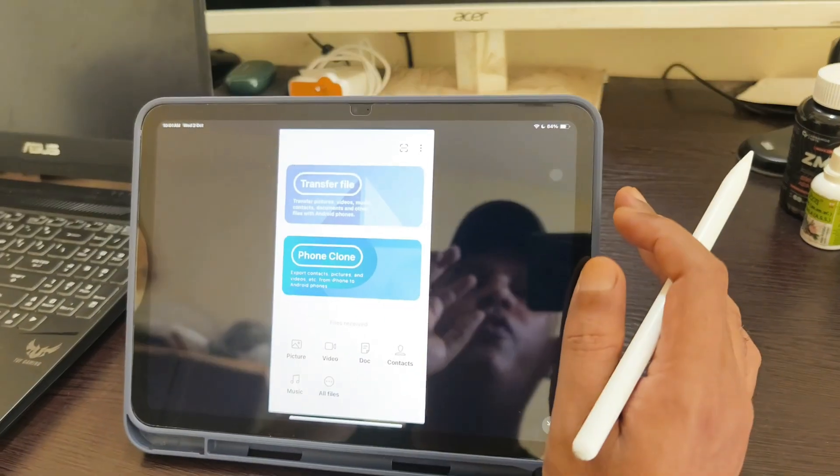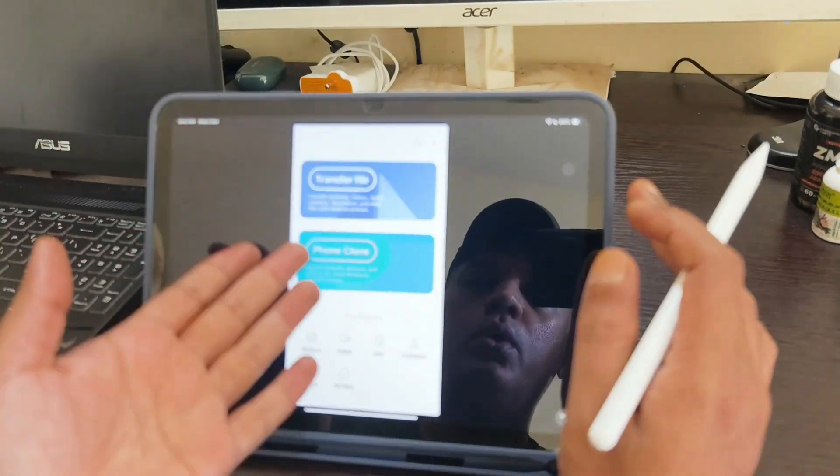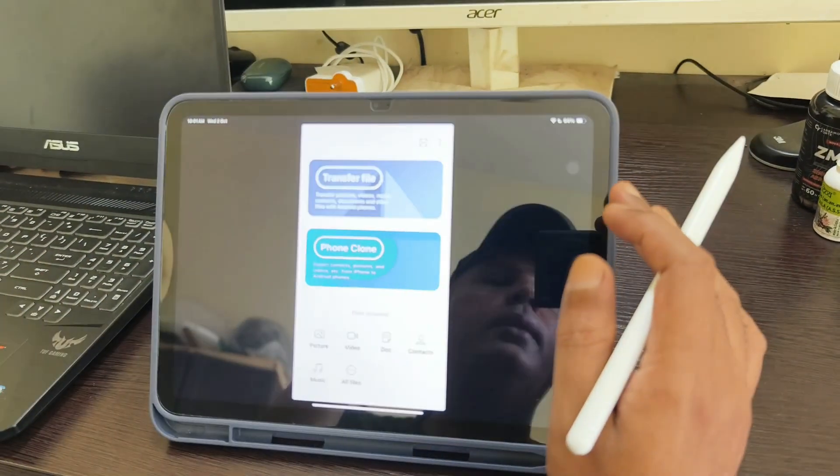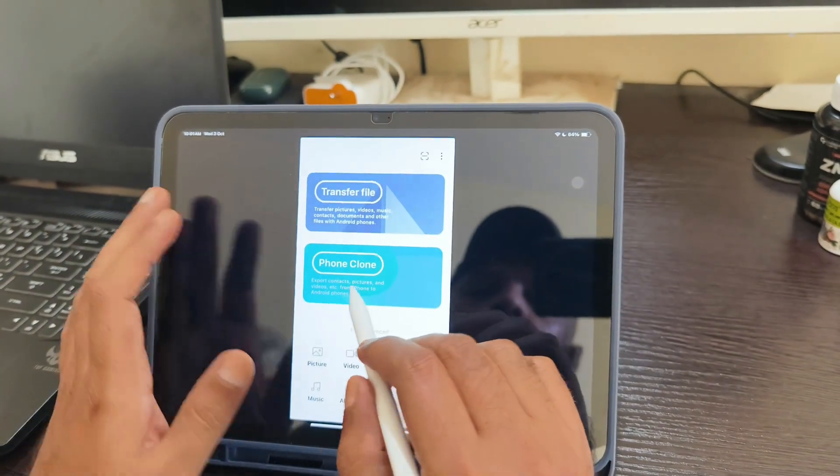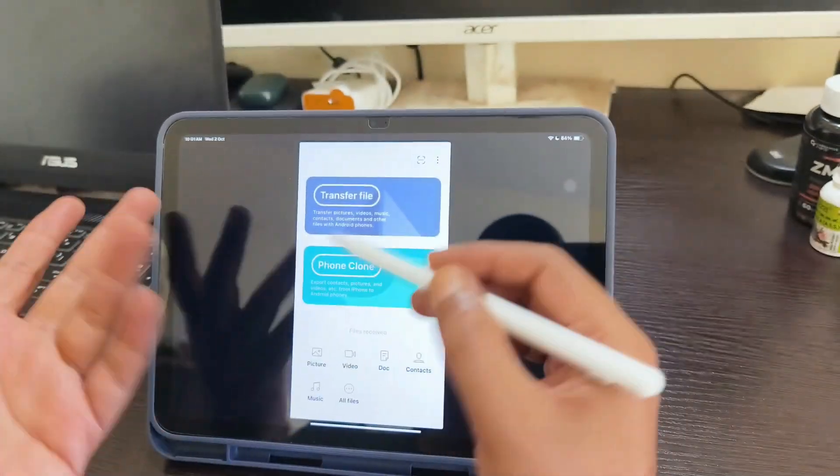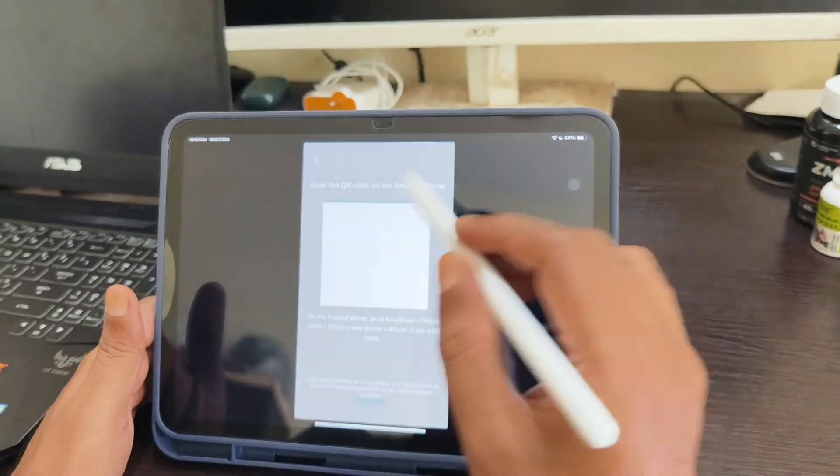You can basically clone your phone to the iPad and export contacts, pictures, videos, etc.